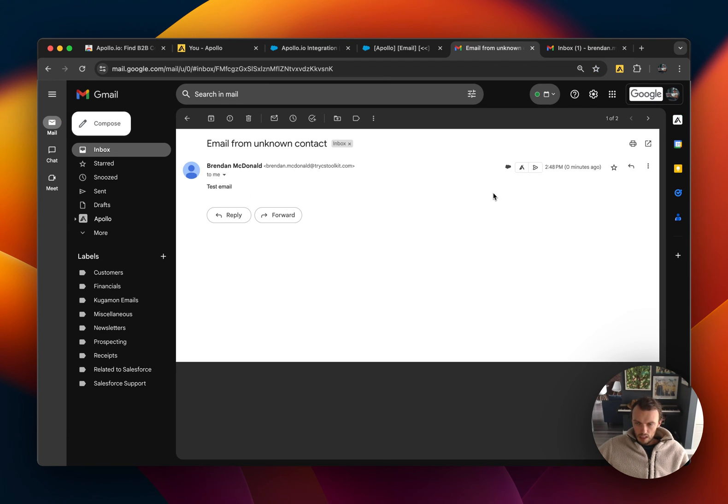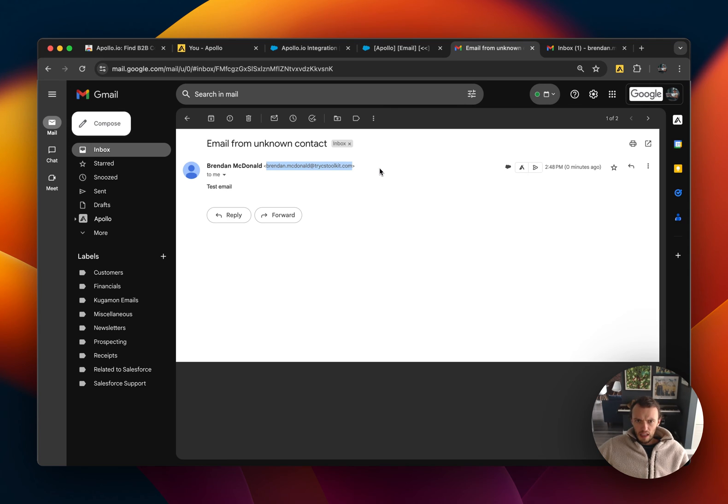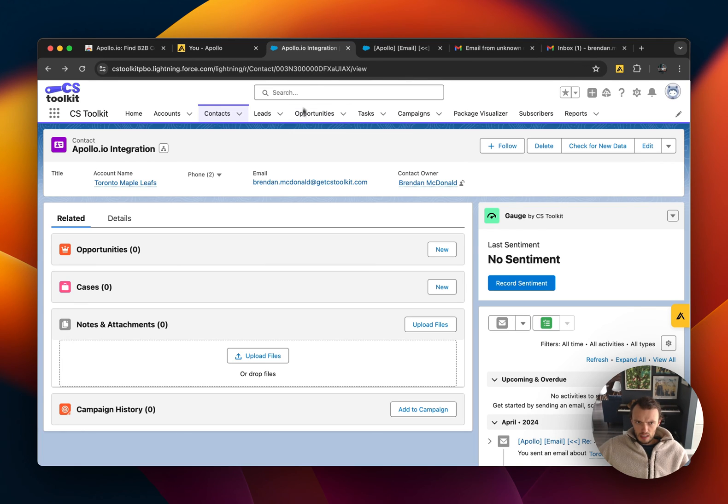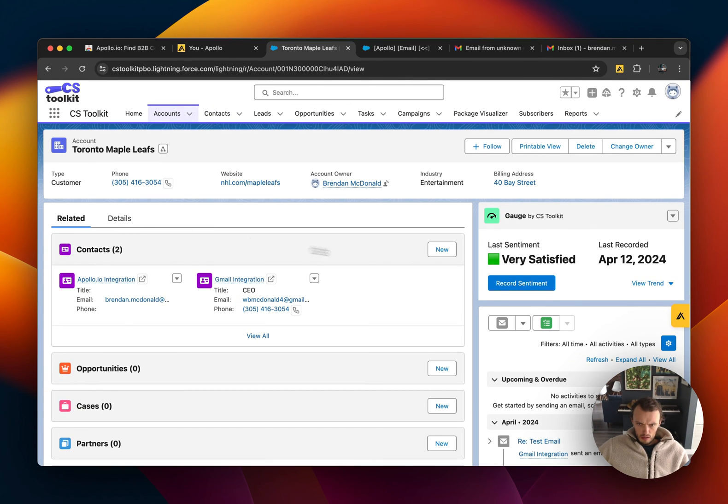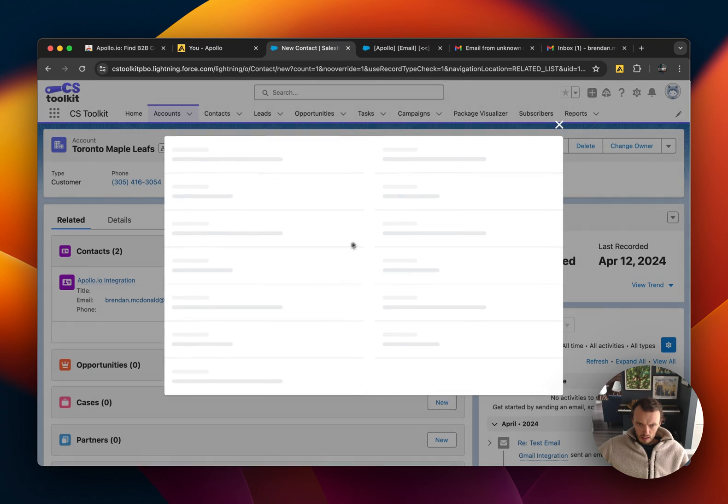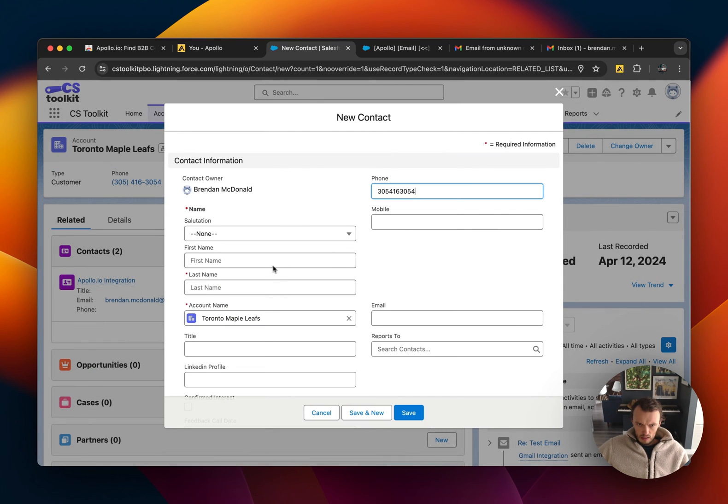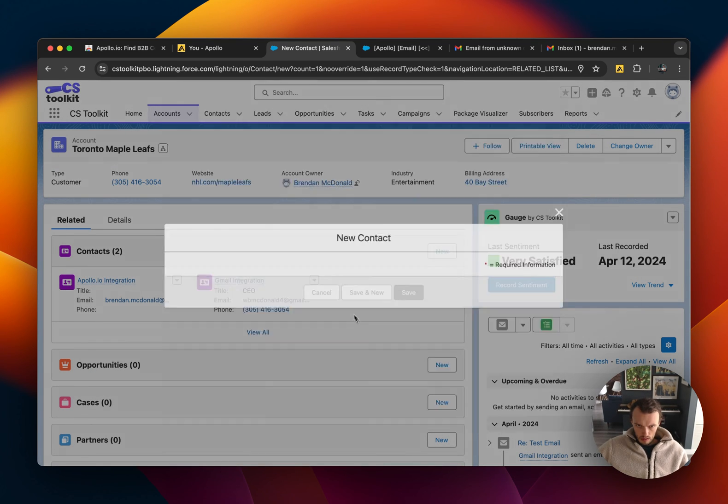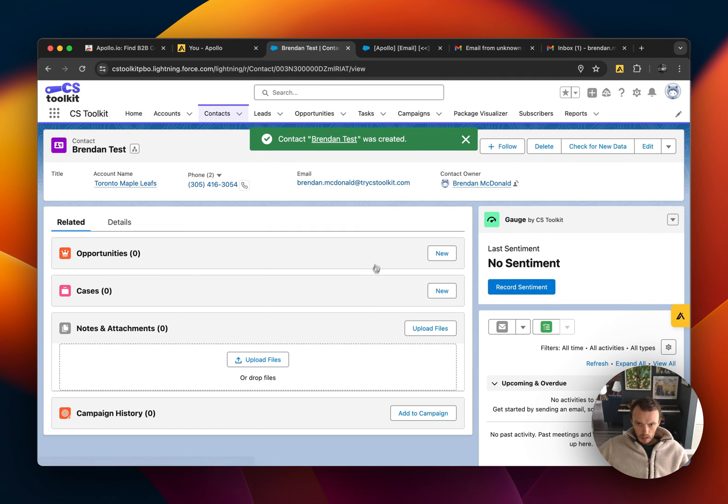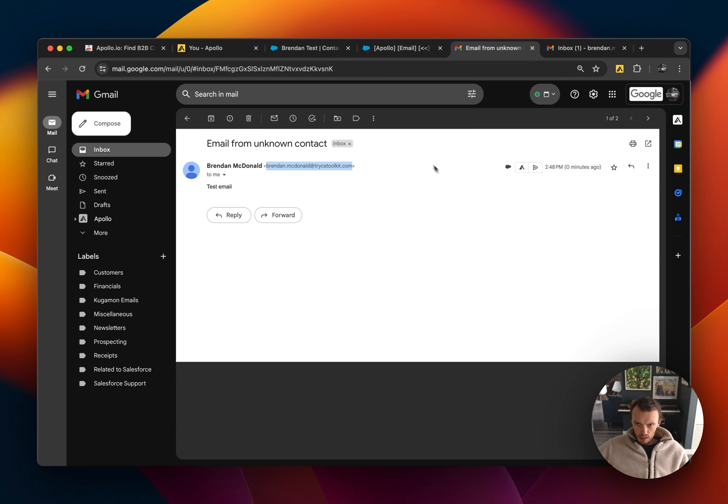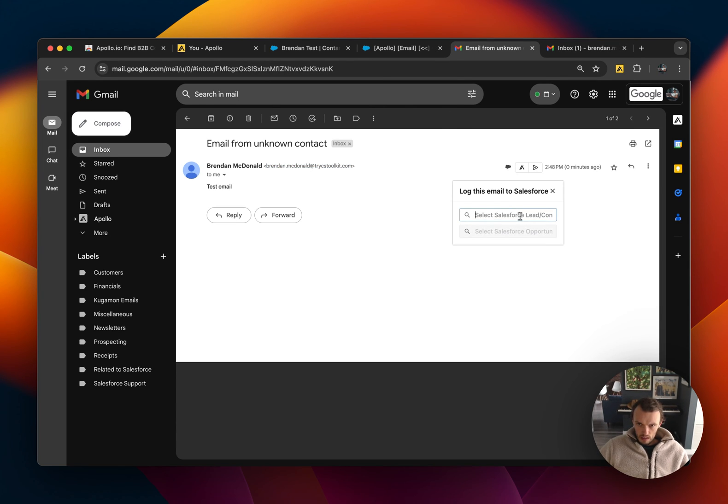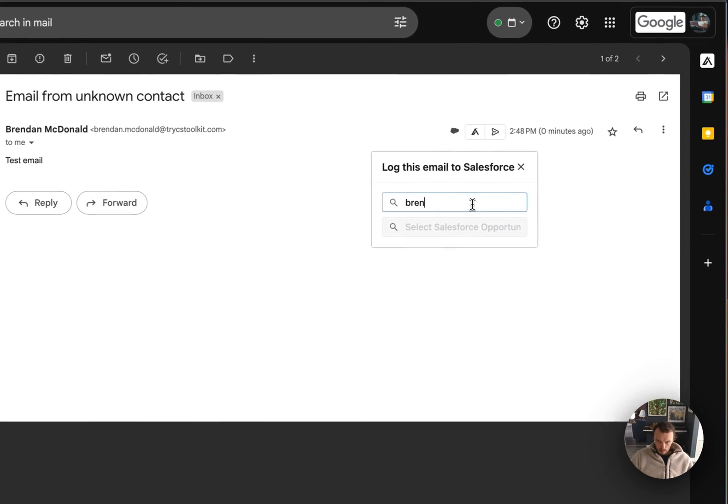and you'll see here that it's not been logged yet. So if I want to log this email to this correct contact, I have to go and make a new person in Salesforce. So let's go ahead and create a contact, and in order to log that email I have to go here and click, let's log it to